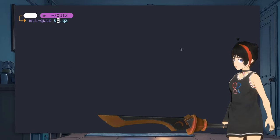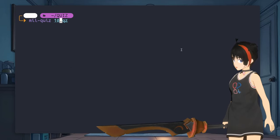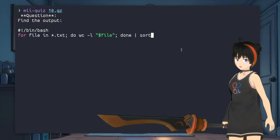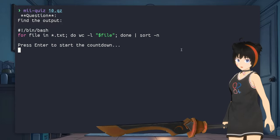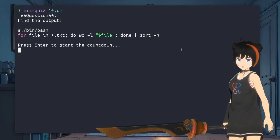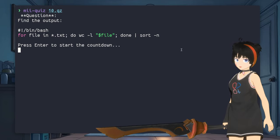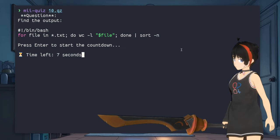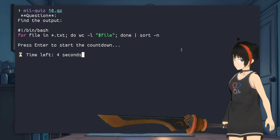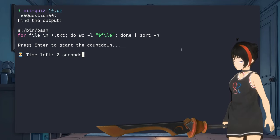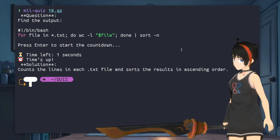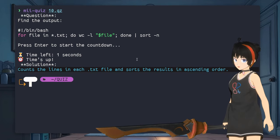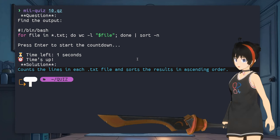Alright, last one guys. Don't cheat and don't miss to put your score in comments, okay? For file in star dot txt, do word count dash l dollar file, done, pipe sort dash n. So that will count the lines in each txt file and sort the results in ascending order.